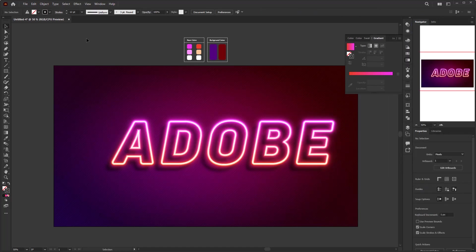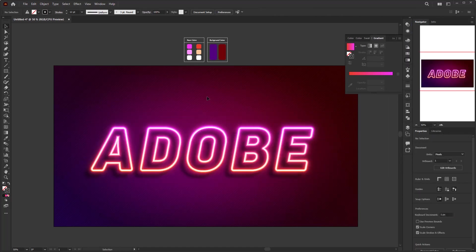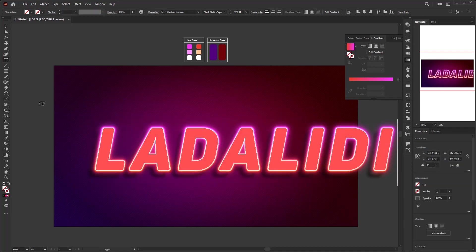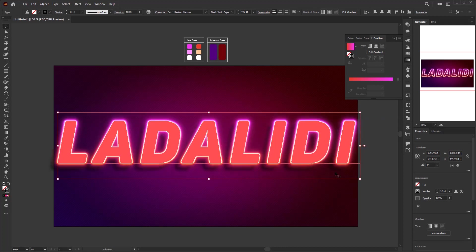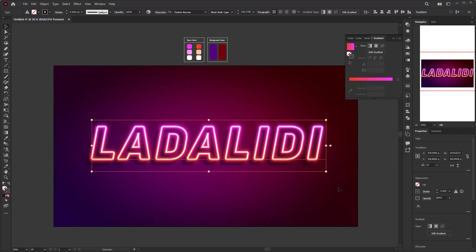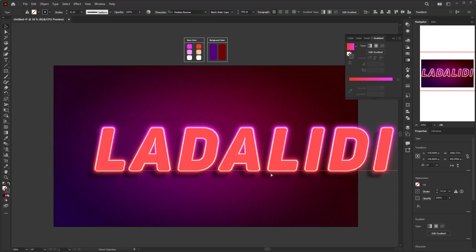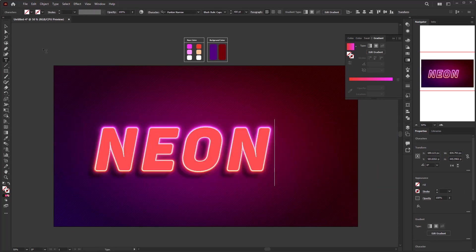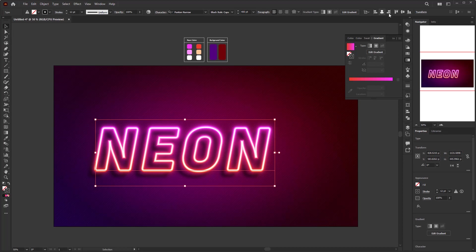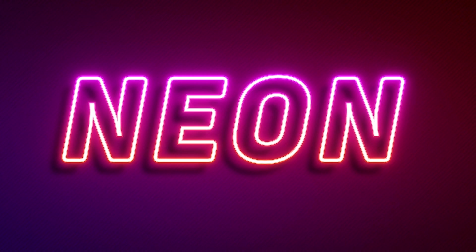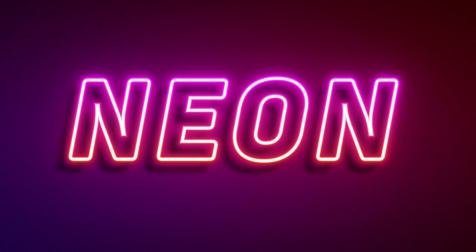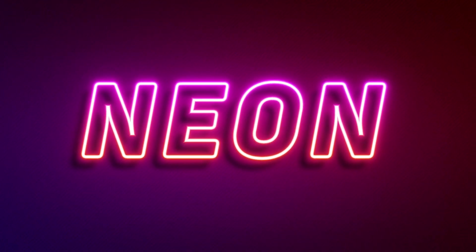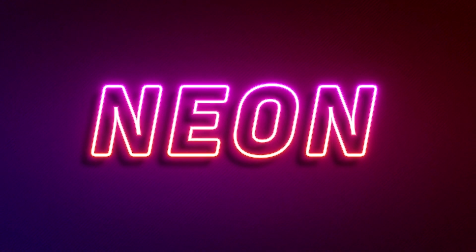You can download the project file and the color palette I used in this tutorial in the description. Besides that, you can find the most appropriate course for your interests — there are Adobe Illustrator courses from beginner to advanced, or any type of courses from technical skills to creative skills. Check the link in the description for more information. If you want more Illustrator tutorials in the future, please click the subscribe button and activate the notification bell. Don't hesitate to like and share this tutorial if you find it useful — see you in the next tutorial.